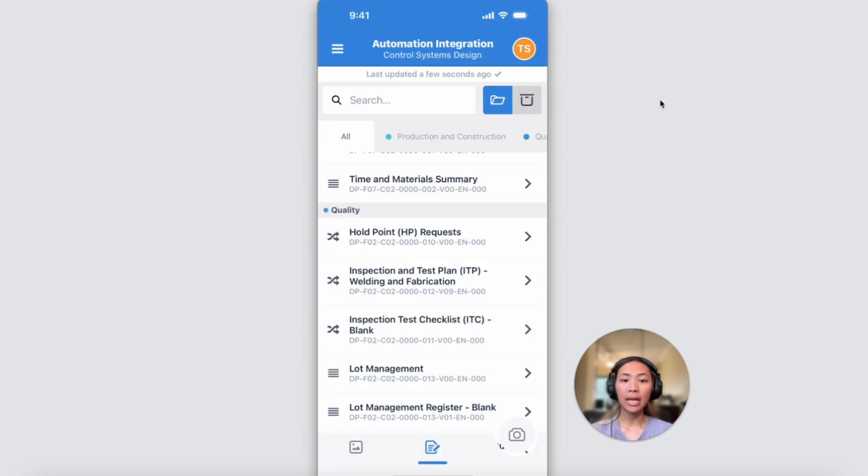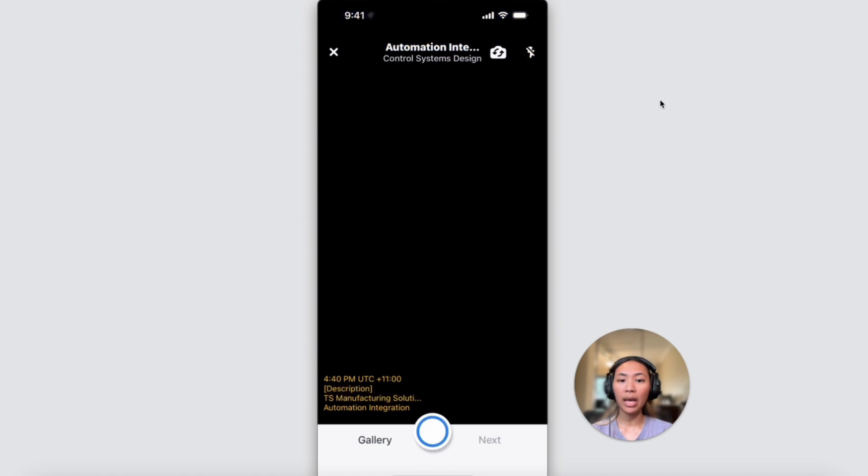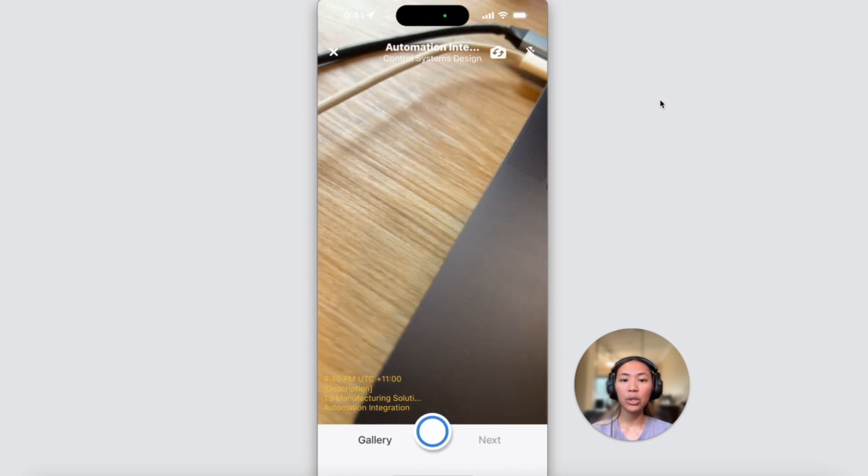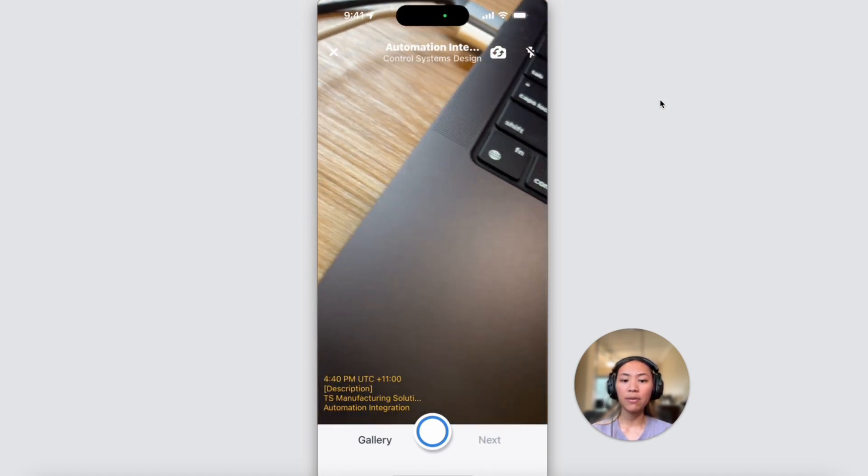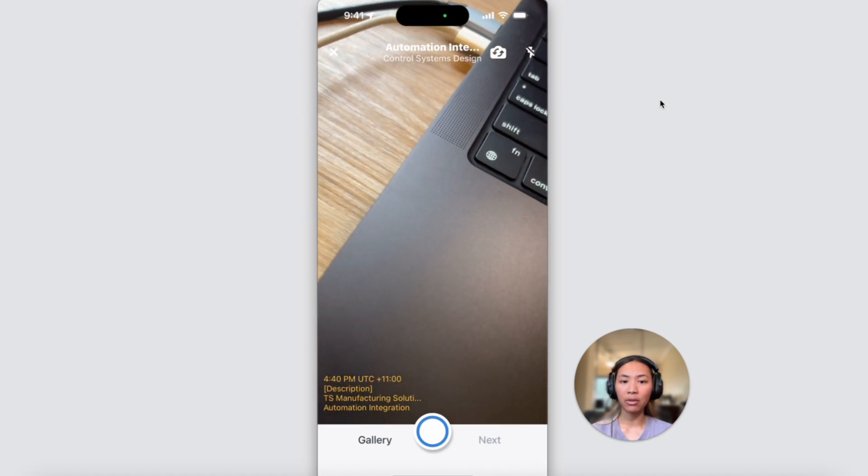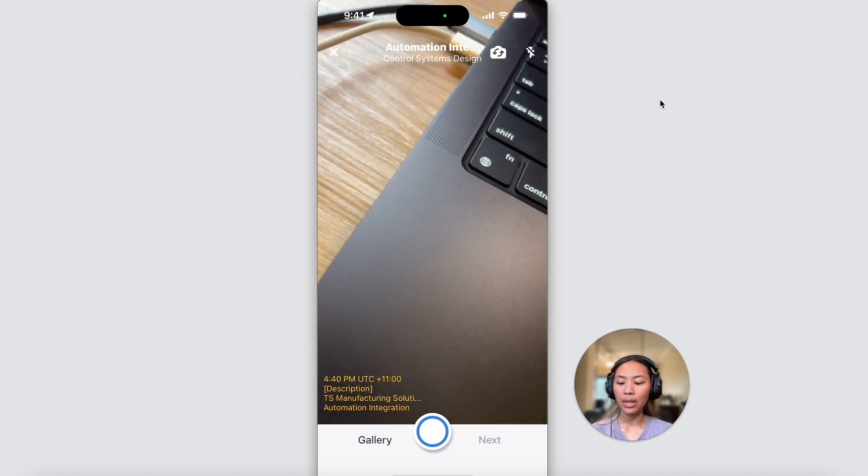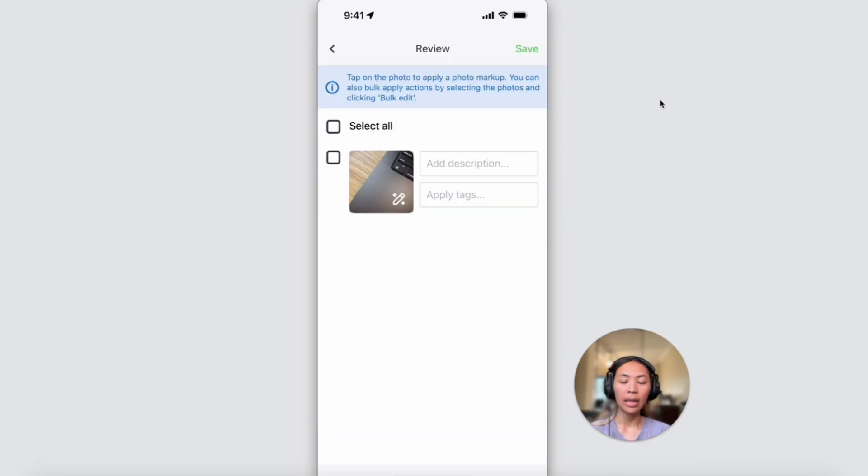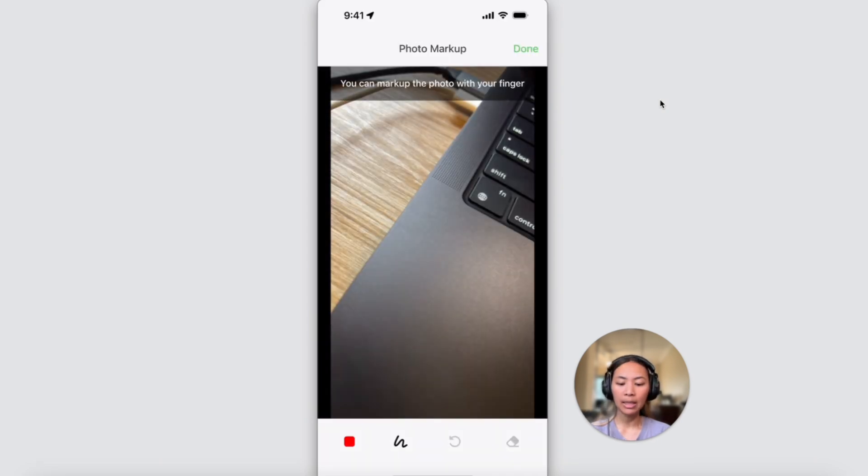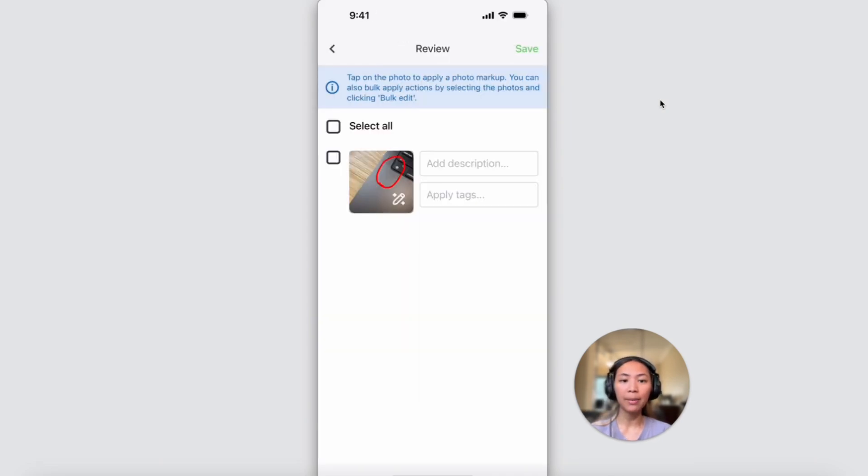Photos can be taken directly on the app or you can choose to upload images from your device gallery. Once taken or uploaded, they can be marked up to highlight details within the app.